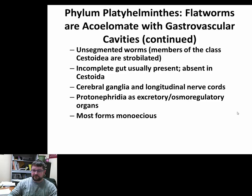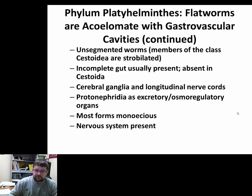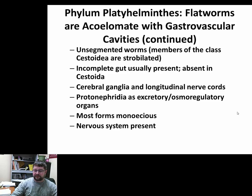This group has a true nervous system. We're moving away from a nerve net and into a nervous system, so you have at least one brain or ganglia that is in charge of interpreting signals.